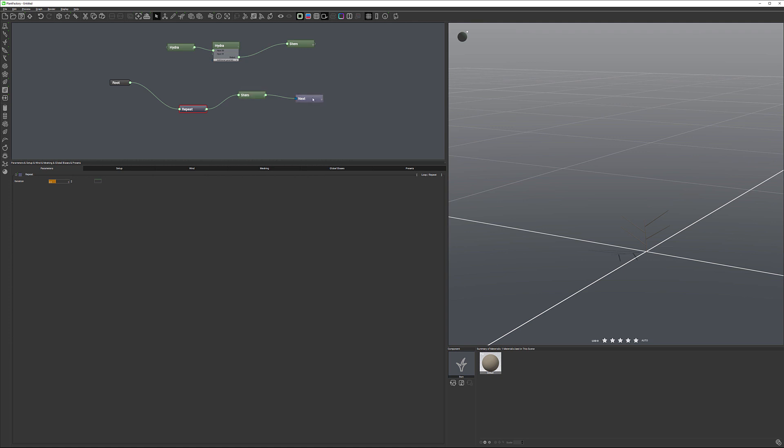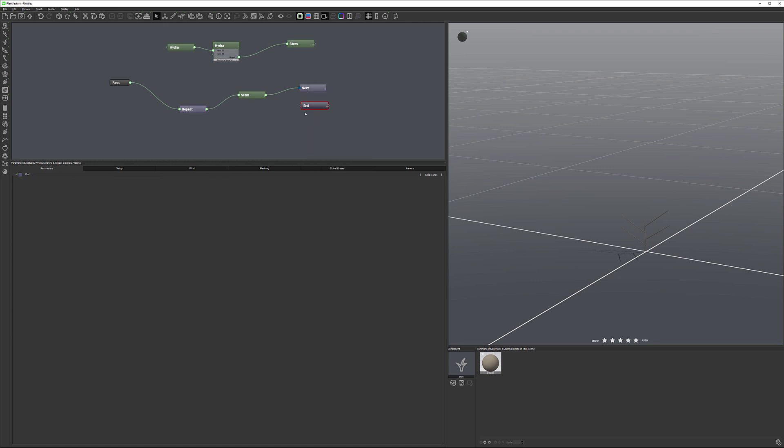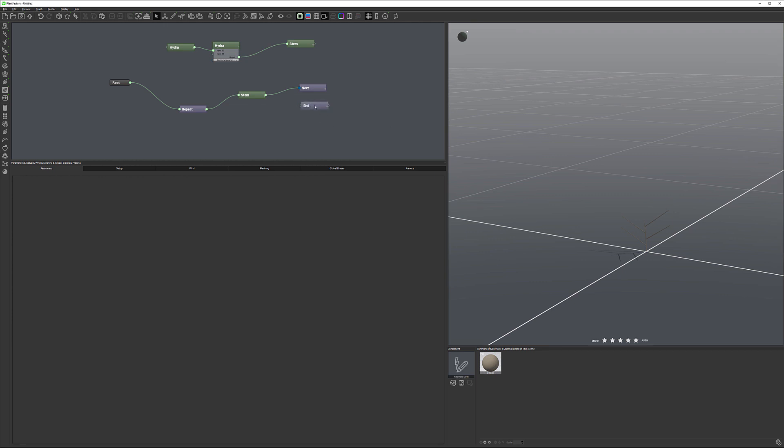We could also create another node in a loop which is called end. And end allows to add when it's end of the elements, it will perform, for example, we can put flower on an end or some other ones on the end of the loop. It's very nice to know we have this, but we don't necessarily need to use it at the second.